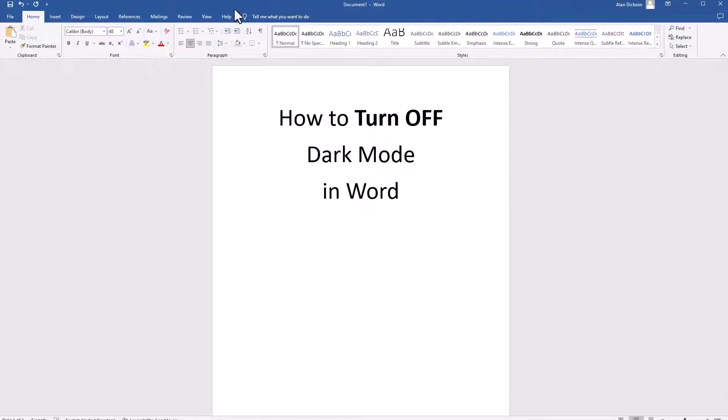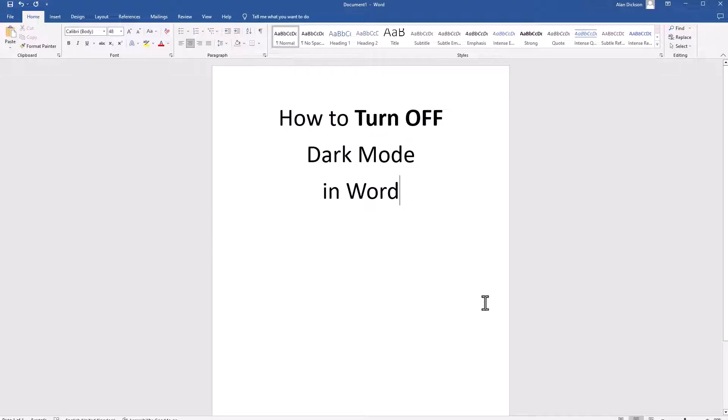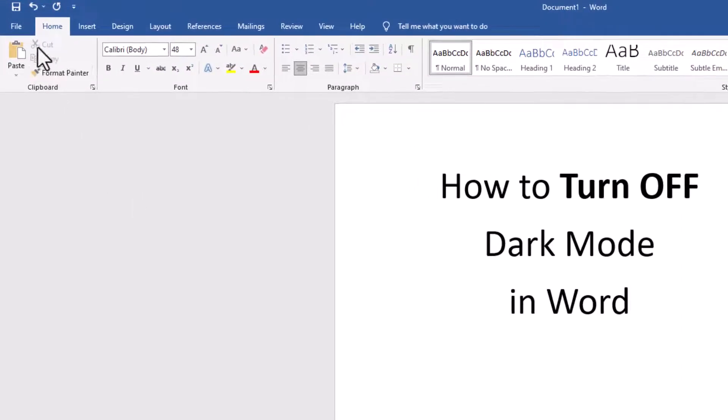Notice we've got the blue back at the top, got a different shade of grey, and we've got the white page. I'll show you a couple of other things.